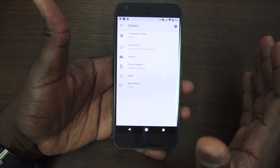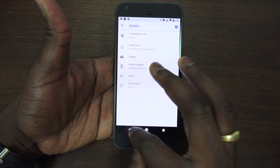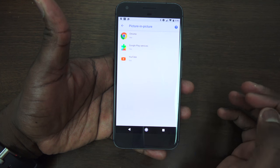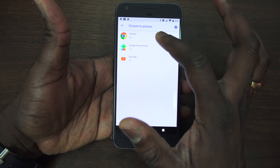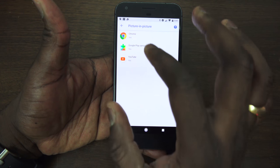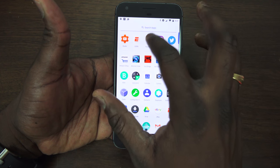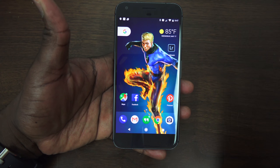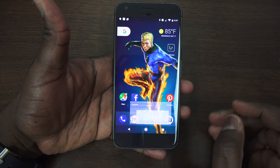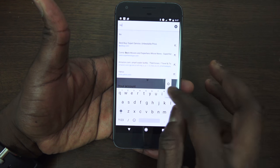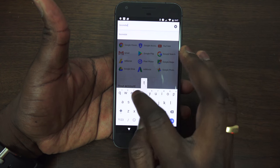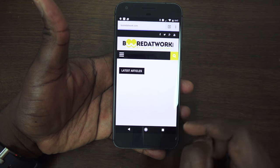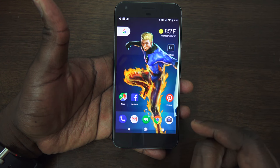Picture-in-picture doesn't work on my device for some reason. If you type in picture-in-picture in settings it shows you the devices it works with. The idea is to go into YouTube, play a video, hit the home key, and it should minimize the video — but it didn't do that. I tried it in Chrome as well and it still didn't work, so that functionality just isn't working on my device right now.